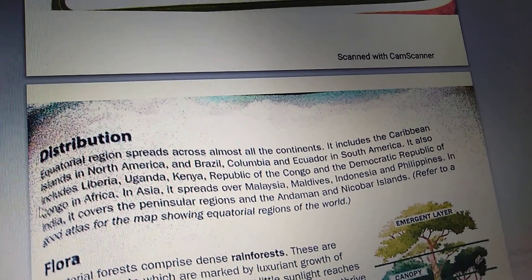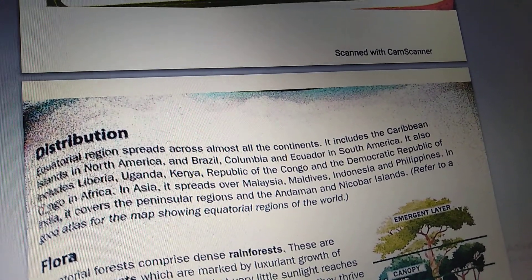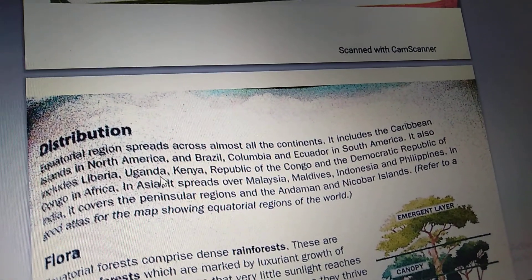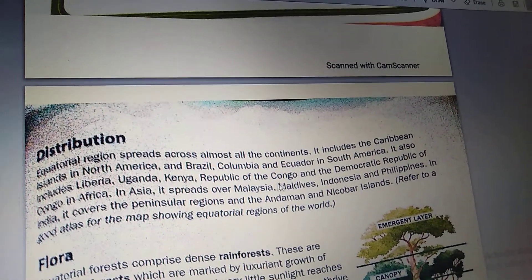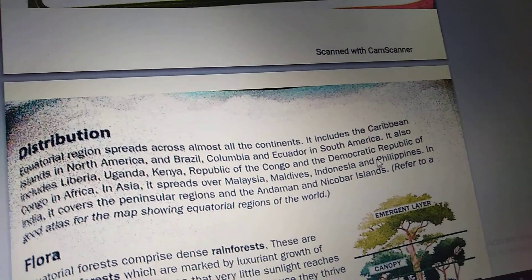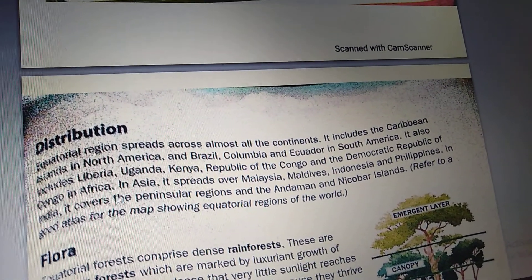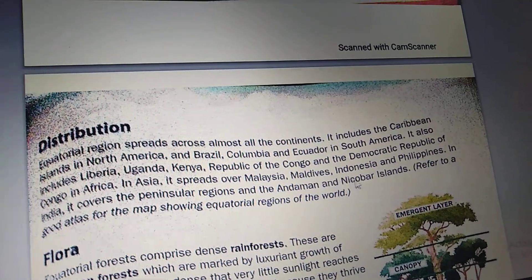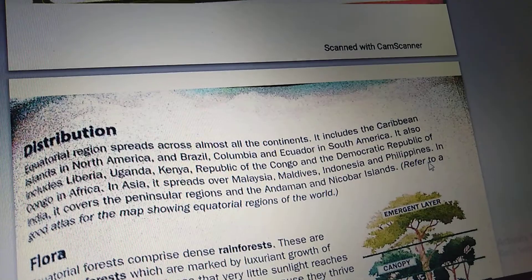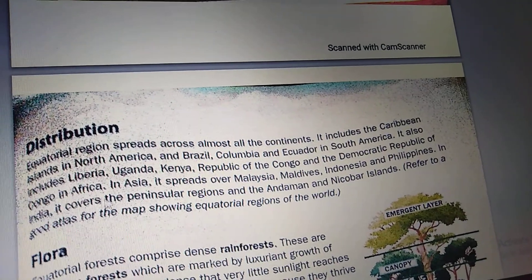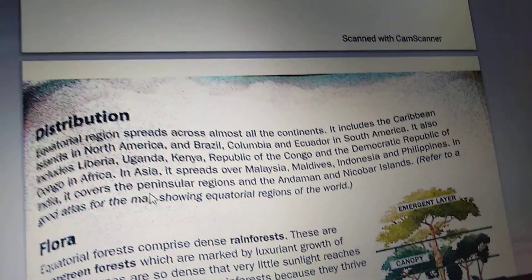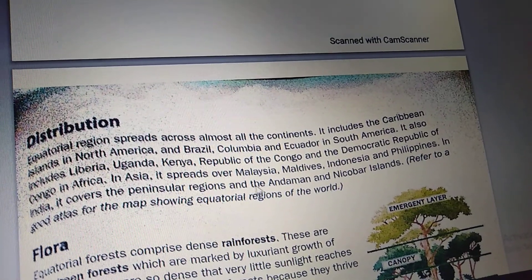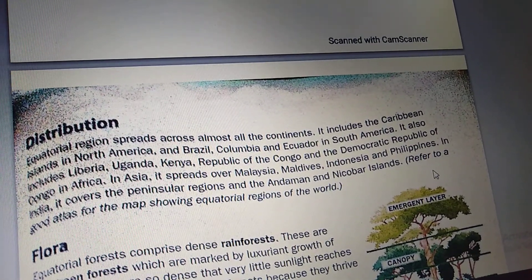It also includes Liberia, Uganda, Kenya, Republic of the Congo and the Democratic Republic of Congo in Africa. In Asia, it spreads over Malaysia, Maldives, Indonesia and Philippines. In India, it covers the Peninsular regions and the Andaman and Nicobar Islands.